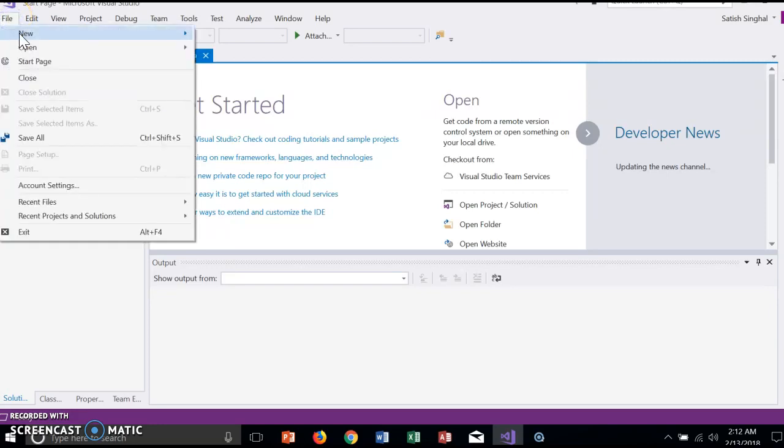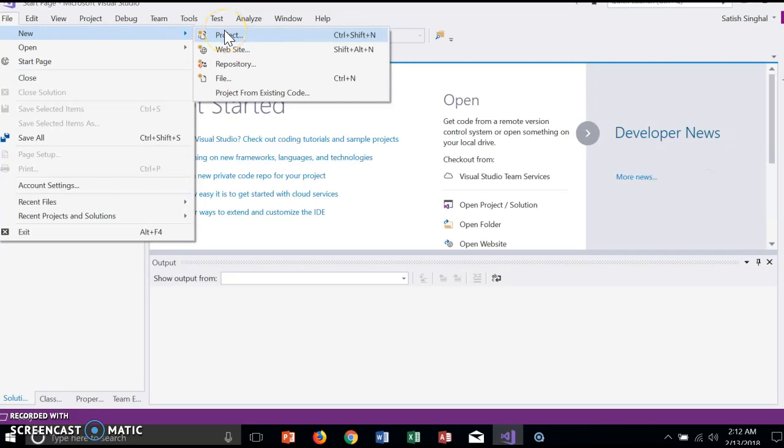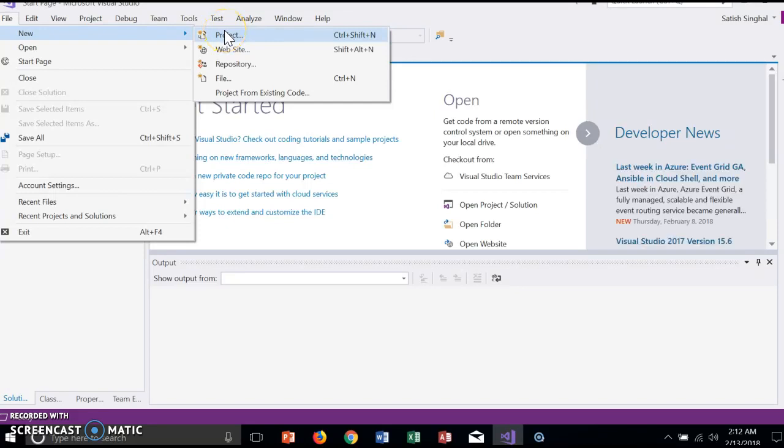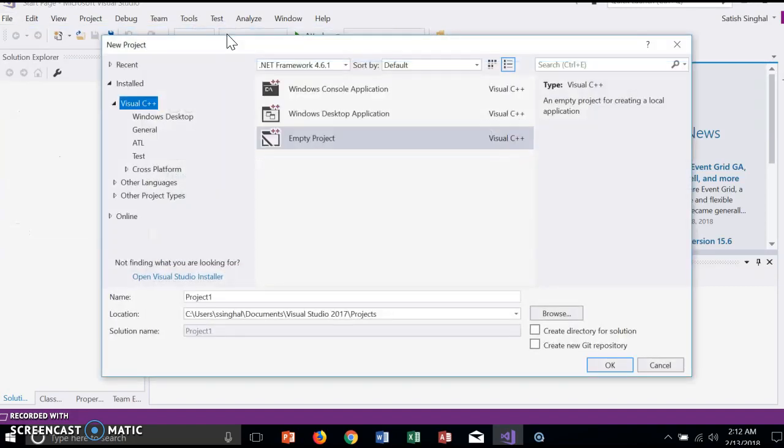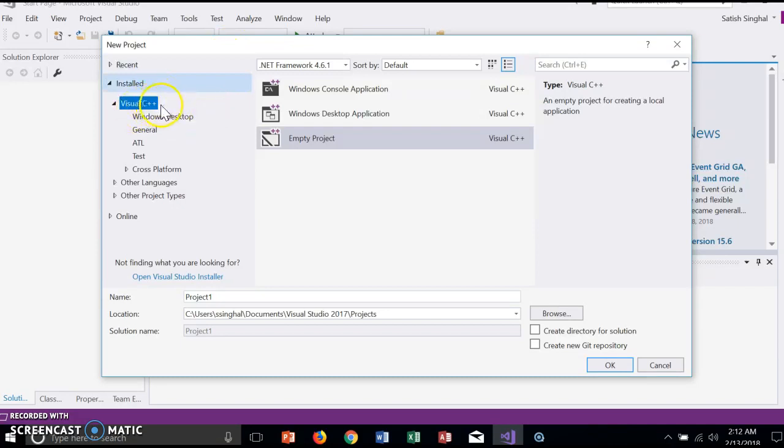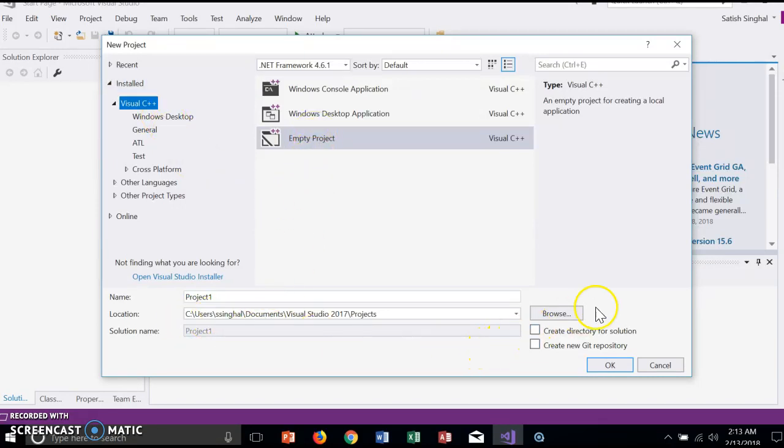File, New Project. Project means it could contain multiple files, although most of the programs you will write will have a single file. Even though there's no C here, you should still use C++ and Empty Project. Location could be changed by browsing, but for now I can...